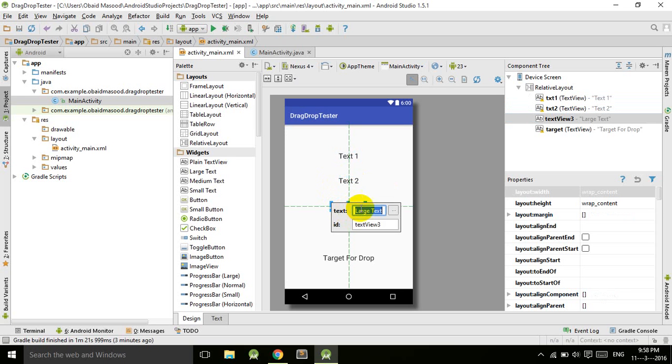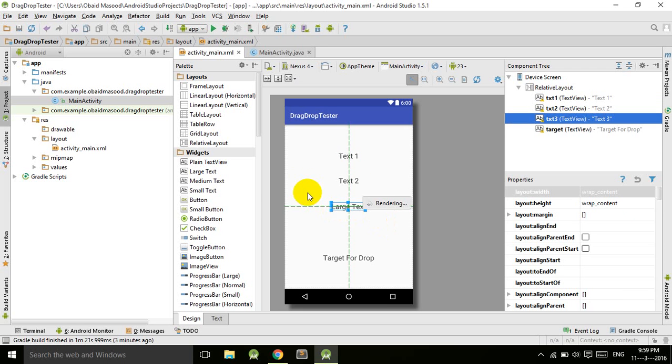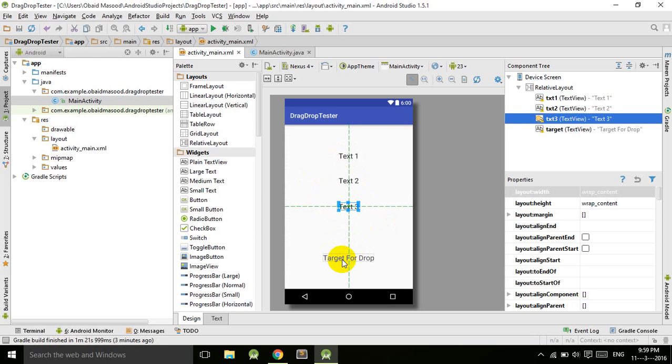The third one is text three and the ID is txtThree. This is our basic layout with three TextViews: text one, text two, text three, and the fourth TextView is the target where we will drop these three texts.